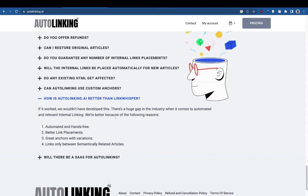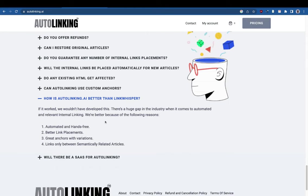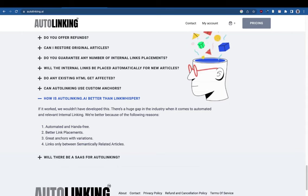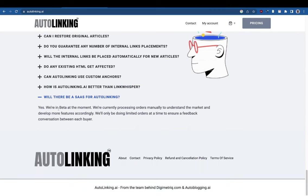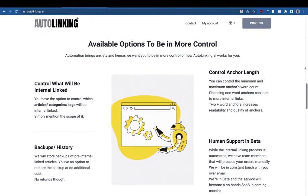How is autolinking better than Link Whisper? If it worked well, we wouldn't have developed this. There's a huge gap in the industry when it comes to automated and relevant internal linking. We are better because it's fully automated and hands-free, with better link placements, better anchors, great variations, and links only between semantically related articles. Yes, we are going to build a SaaS — it will be instant and hands-free, and we're building out the features based on your feedback.